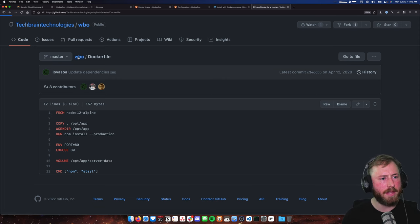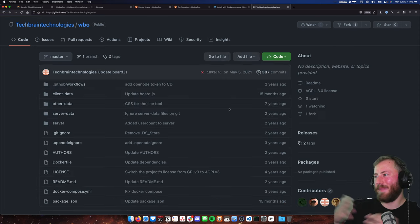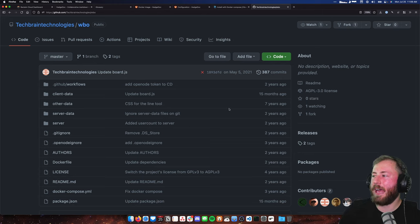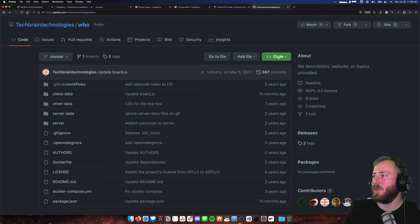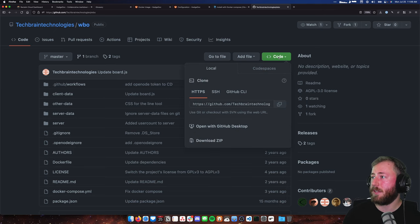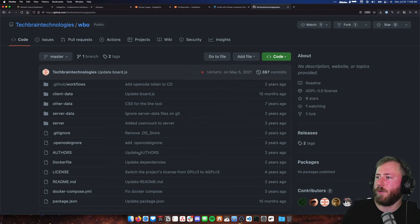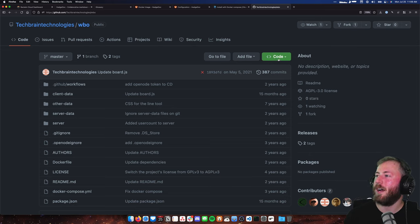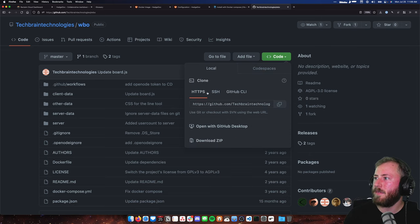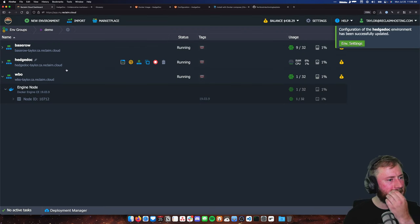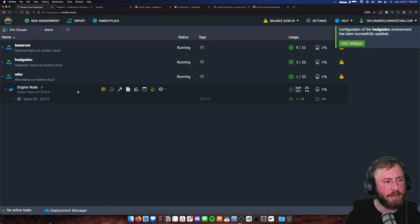We're not going to go into the specifics of a Dockerfile or how to make your own, because that is very much on the developer end of things. But I do want to note that it's one thing to look out for. If I go back to the GitHub repository, there is indeed a Dockerfile there. So we need both files — not just the Docker Compose but also the Dockerfile.